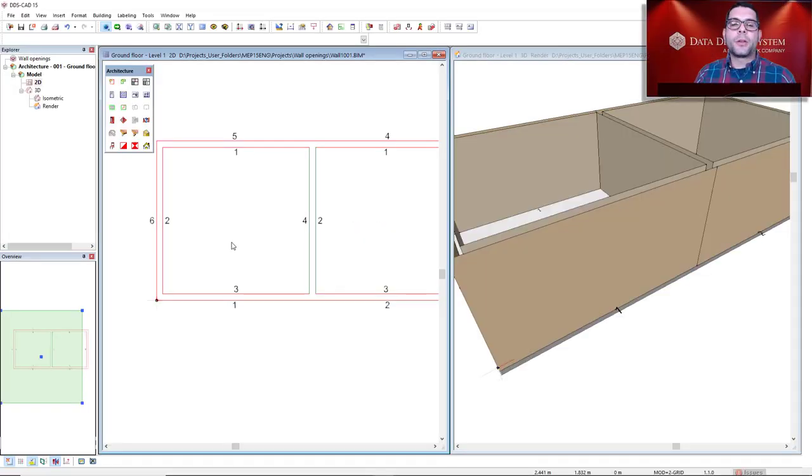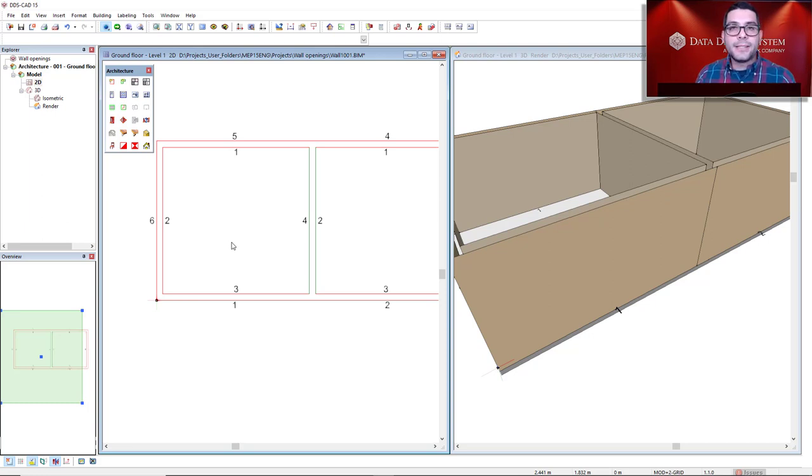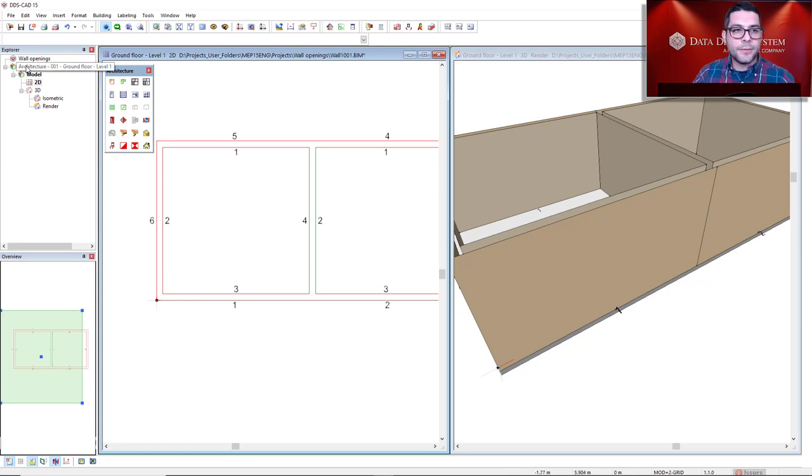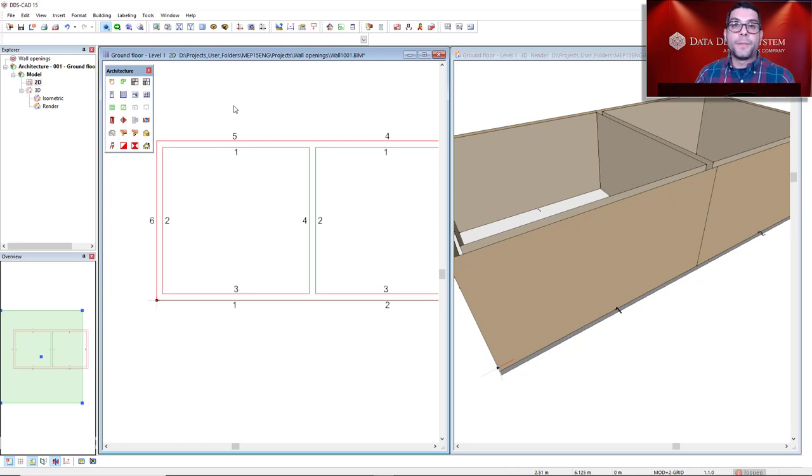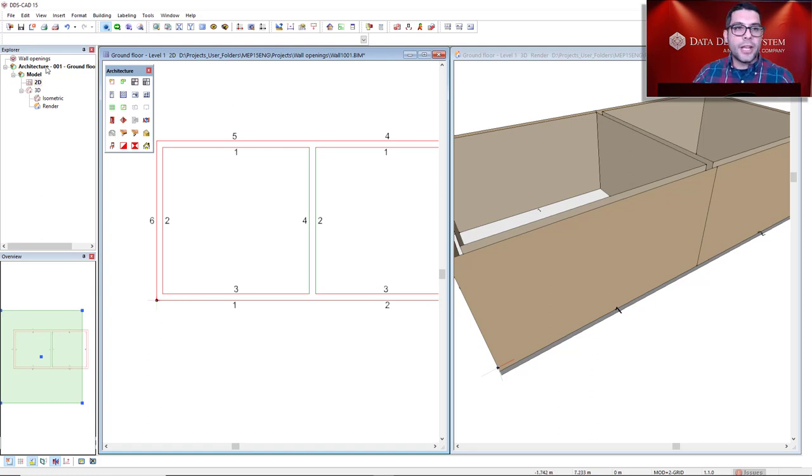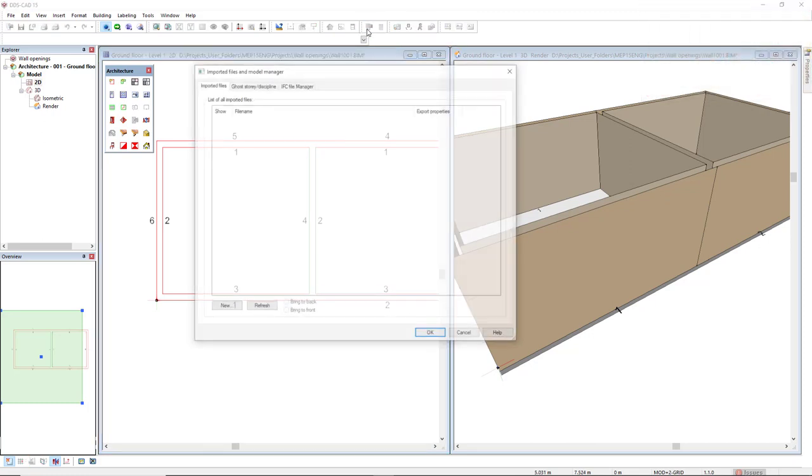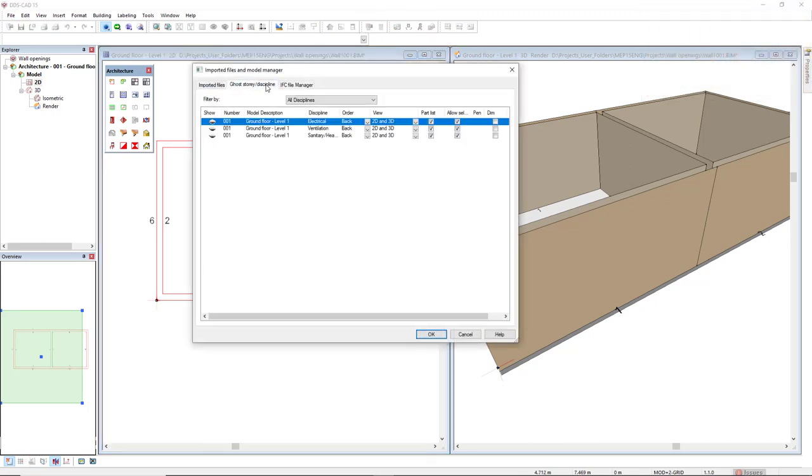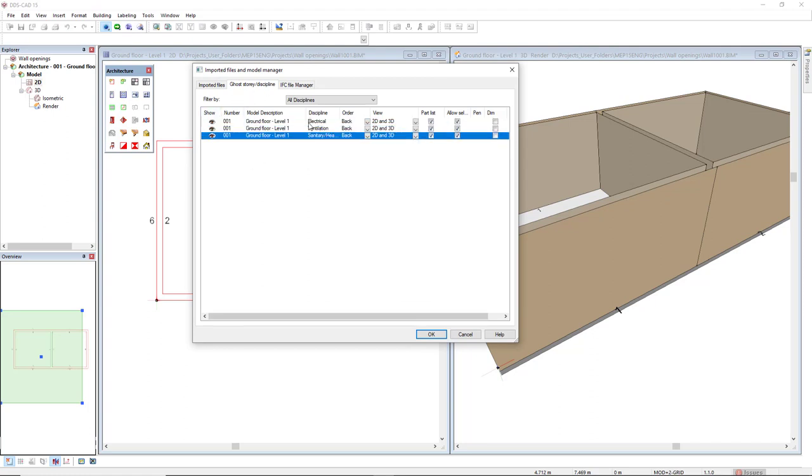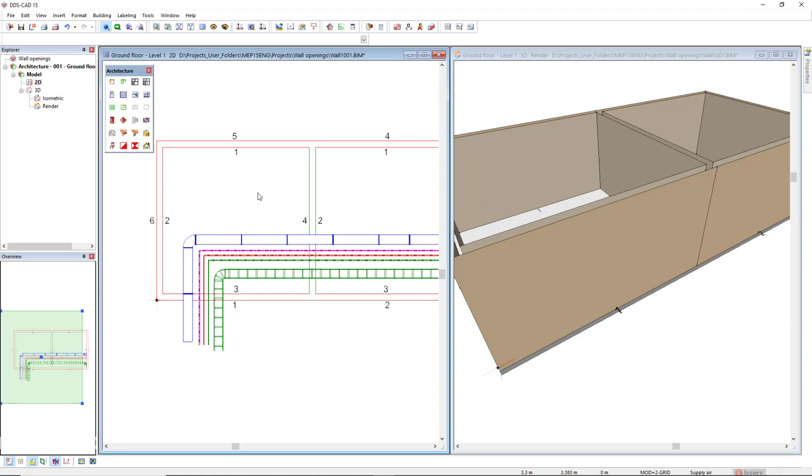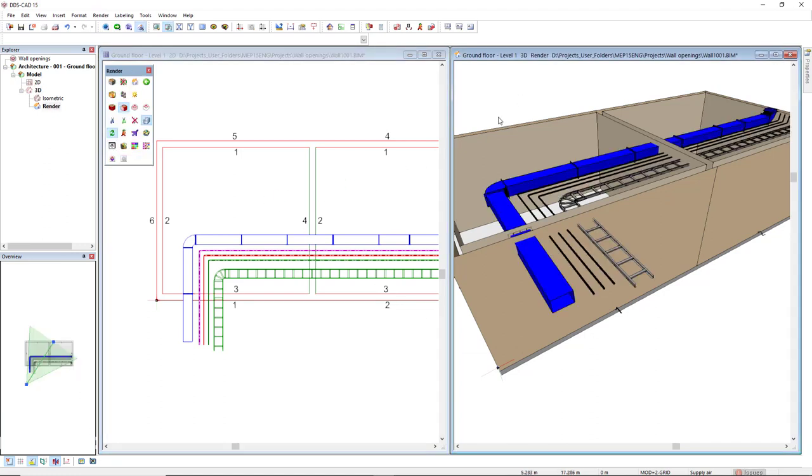The opening elements can be created in any MEP discipline in DDSCAD, but let's say I want to isolate from the MEP discipline, so I will use the architecture discipline. The first thing to do is activate the MEP systems or models inside this architecture ground floor. I will come to Import Model Manager and then in the tab Ghost Store Discipline, I will activate these three: electrical, ventilation, and sanitary heating disciplines. They will be visible in 2D and also in 3D.